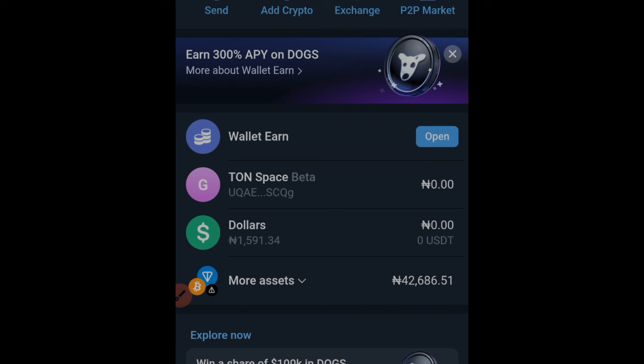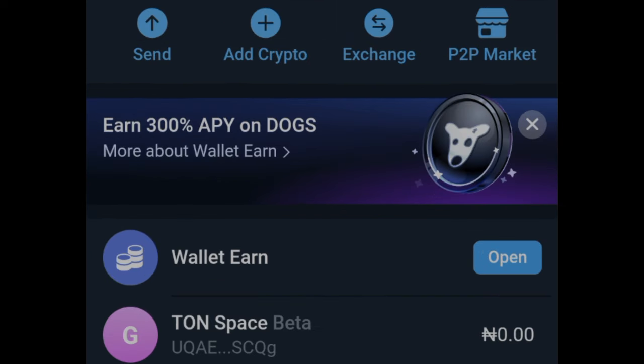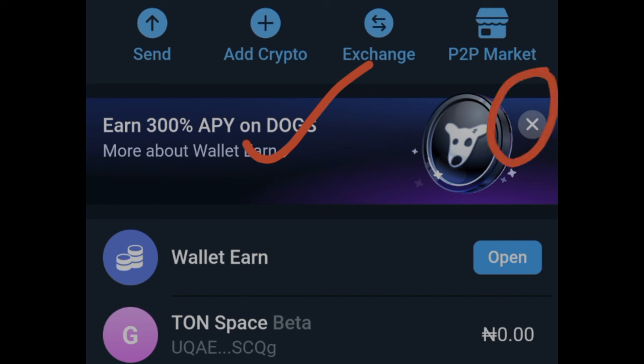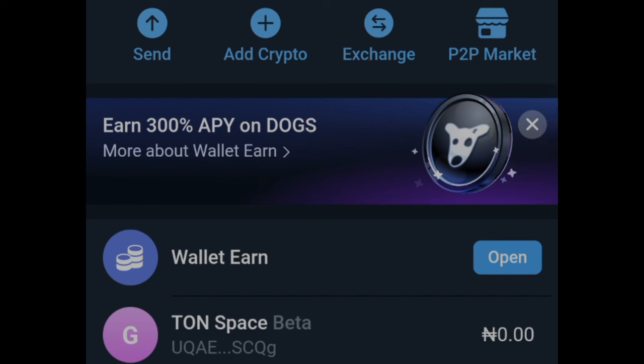Once you log into your Telegram wallet you'll be able to see this banner here. If you don't see this banner that says you can get 300% APY on your DOGS, you need to close any other banner that is here — keep closing until you see the one for the DOGS token — and then go ahead and click on it.